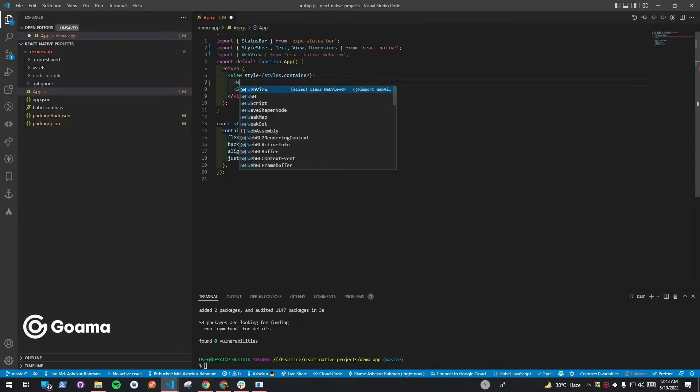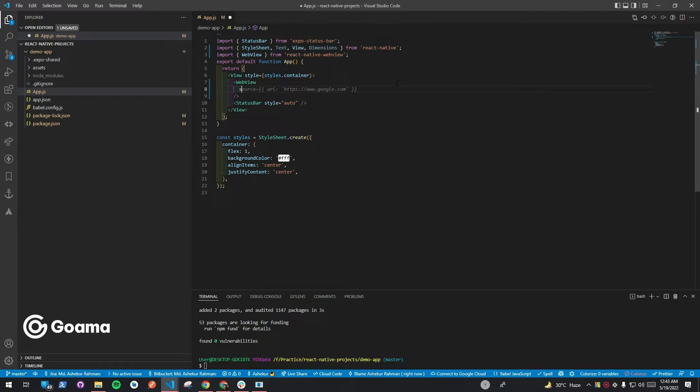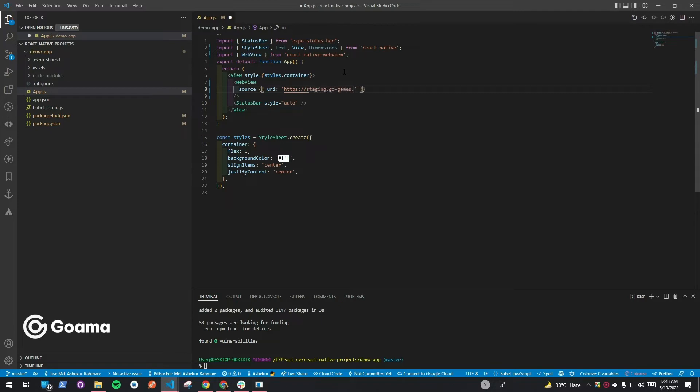After this, we're going to pass our URL as a source in the WebView. This will be the URL you will receive that you can change parameters according to your configuration requirement.